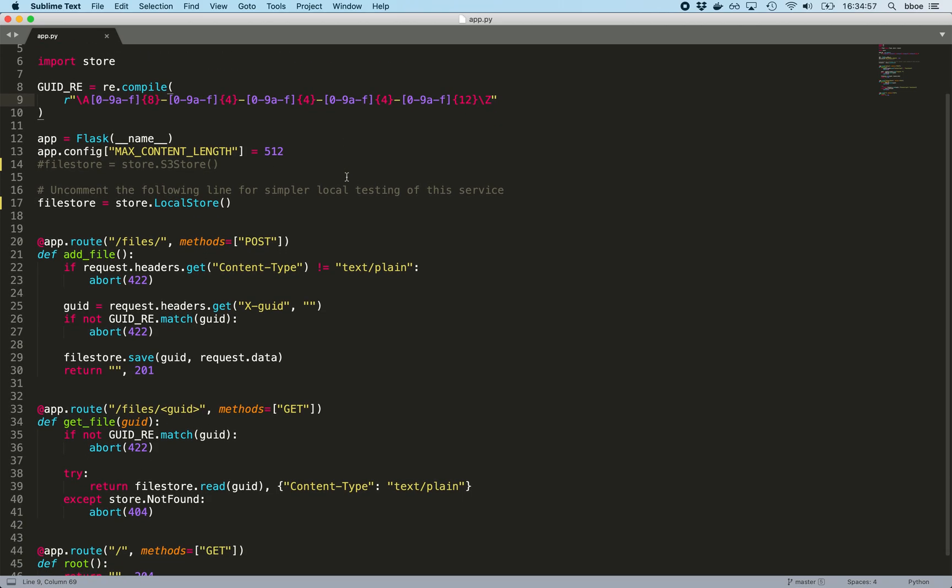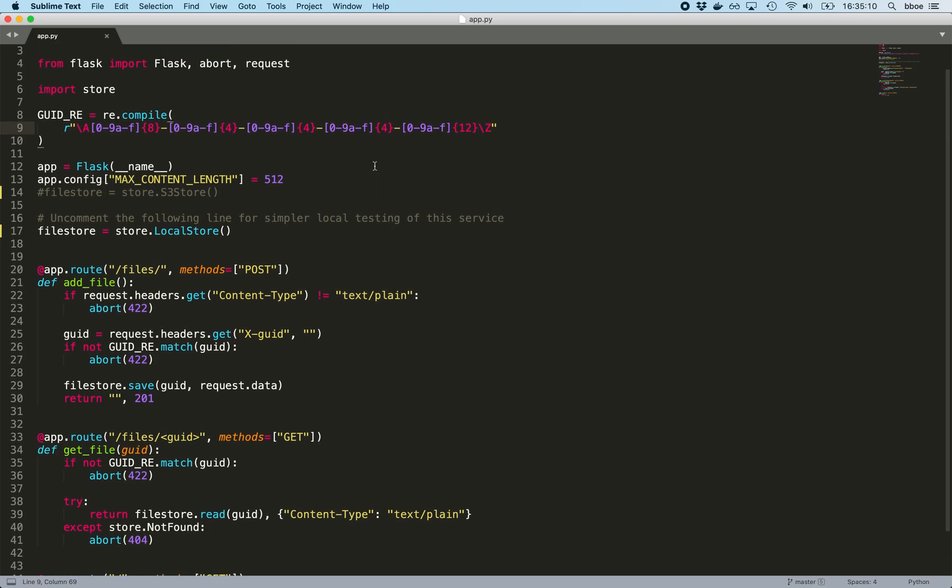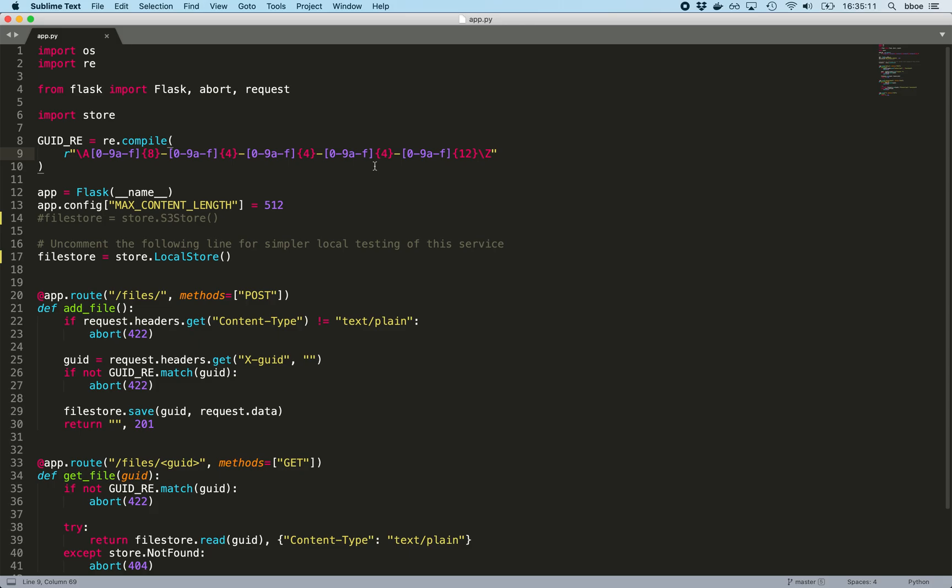Otherwise, I kept this short intentionally to be like, there's no vulnerability here. There's nothing you can exploit in Flask itself or in this application, or as far as we know, unless there's a vulnerability that, you know, zero day or something.